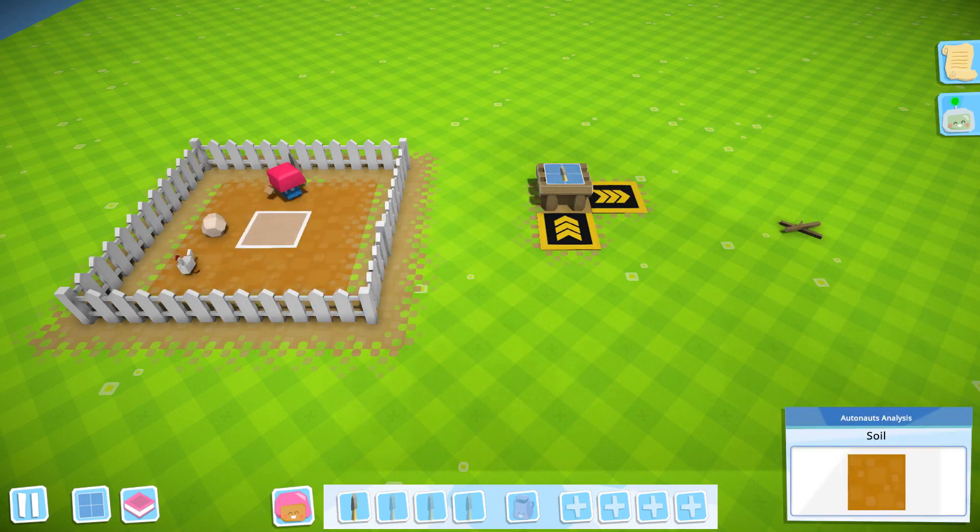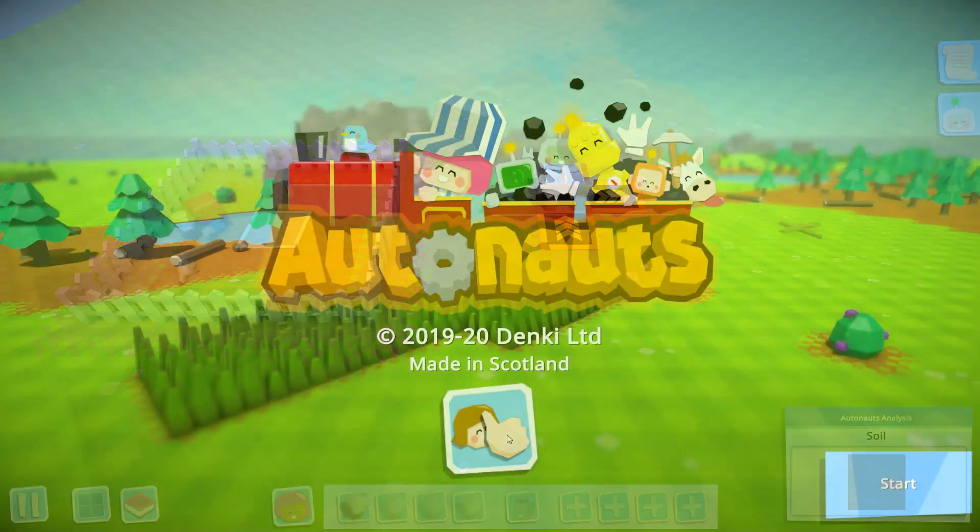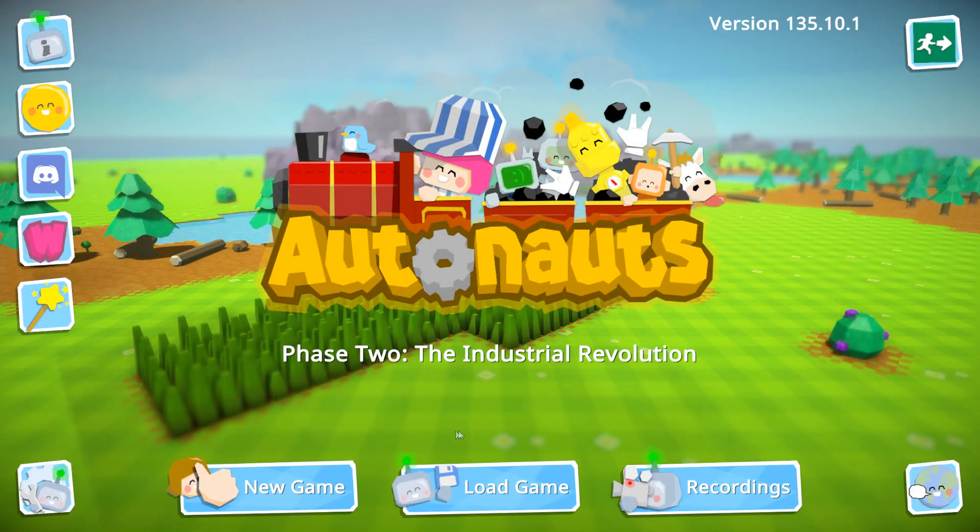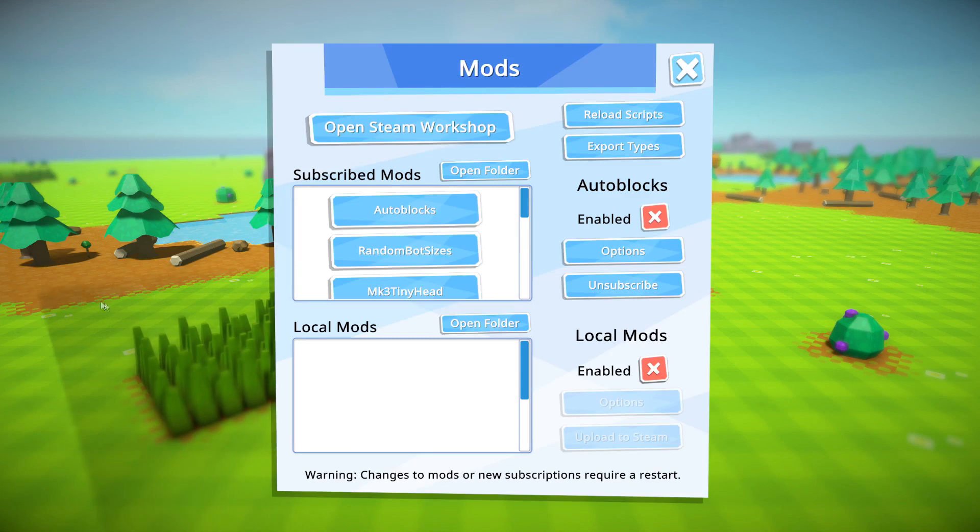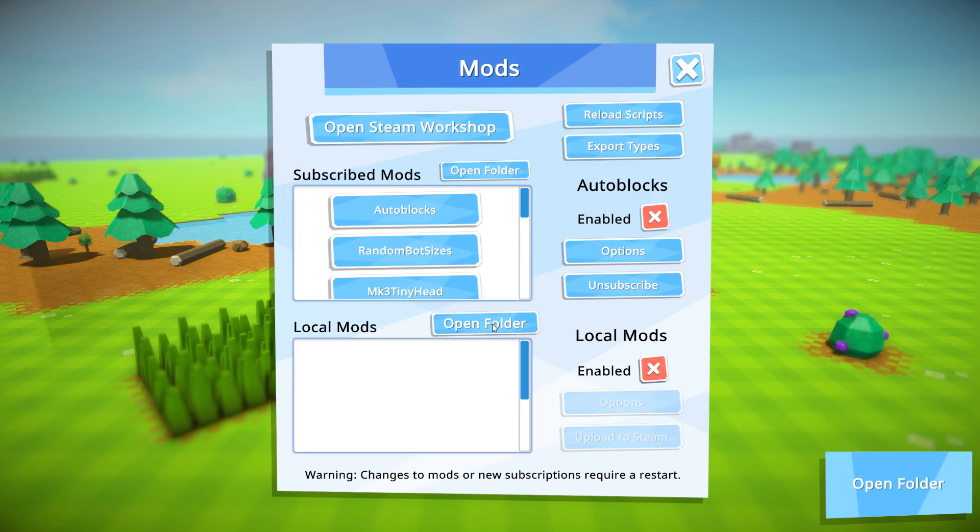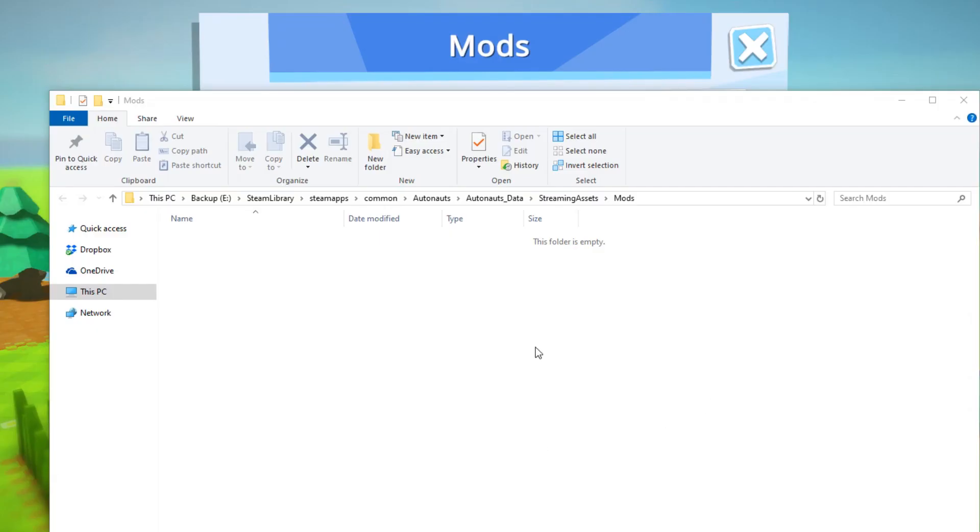Now let's find out just how we made that happen. Clicking on that little mod button shows that we have no local mods, so let's fix that by making our first mod. Open the folder where the local mods are stored.